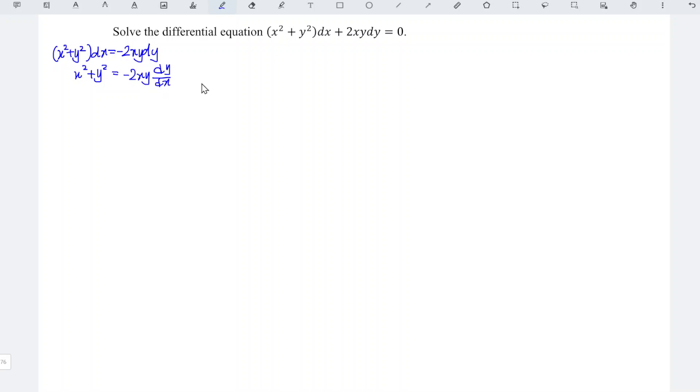As we can see, the variables are not separable. But the terms are of exactly the same degree, which means that this is a homogeneous differential equation.